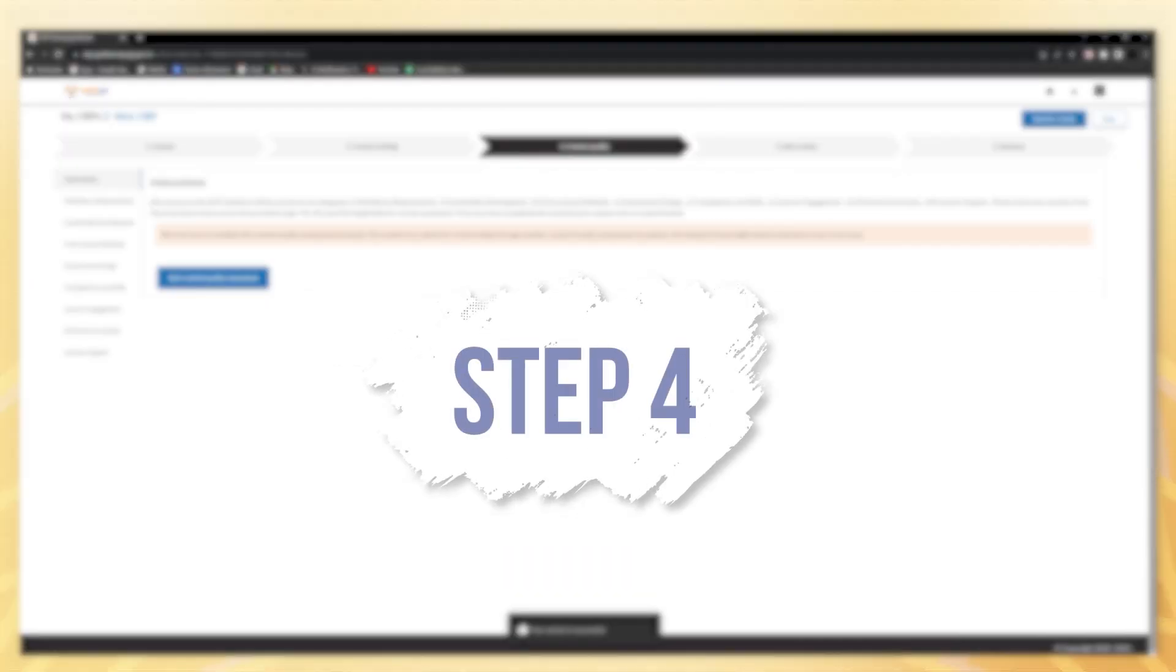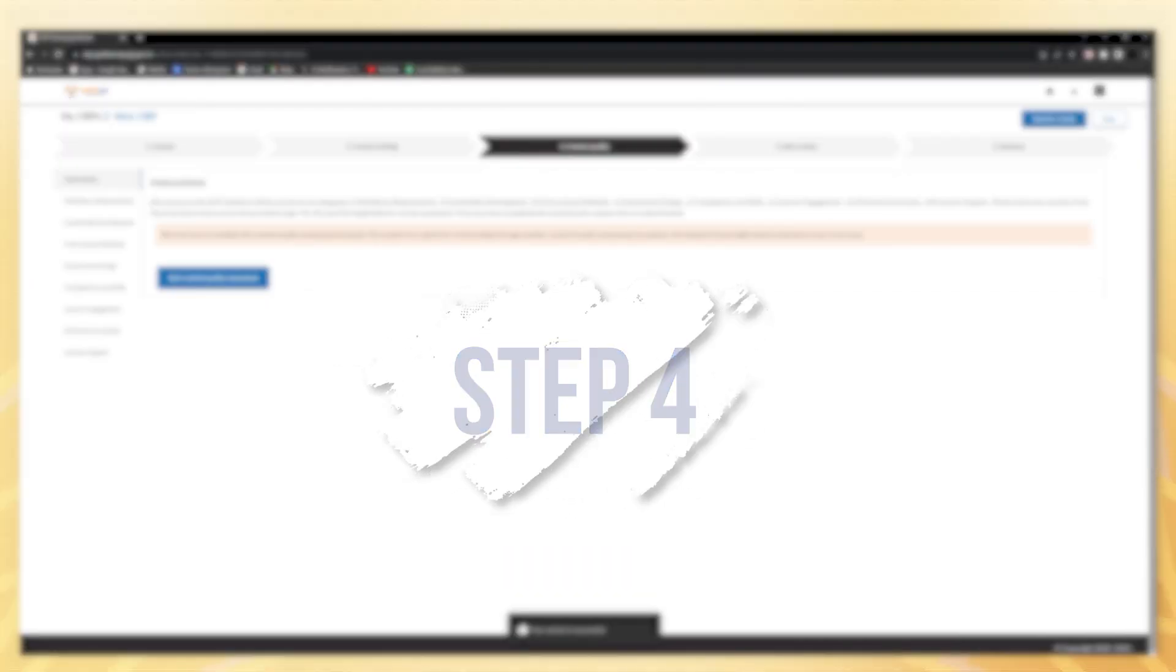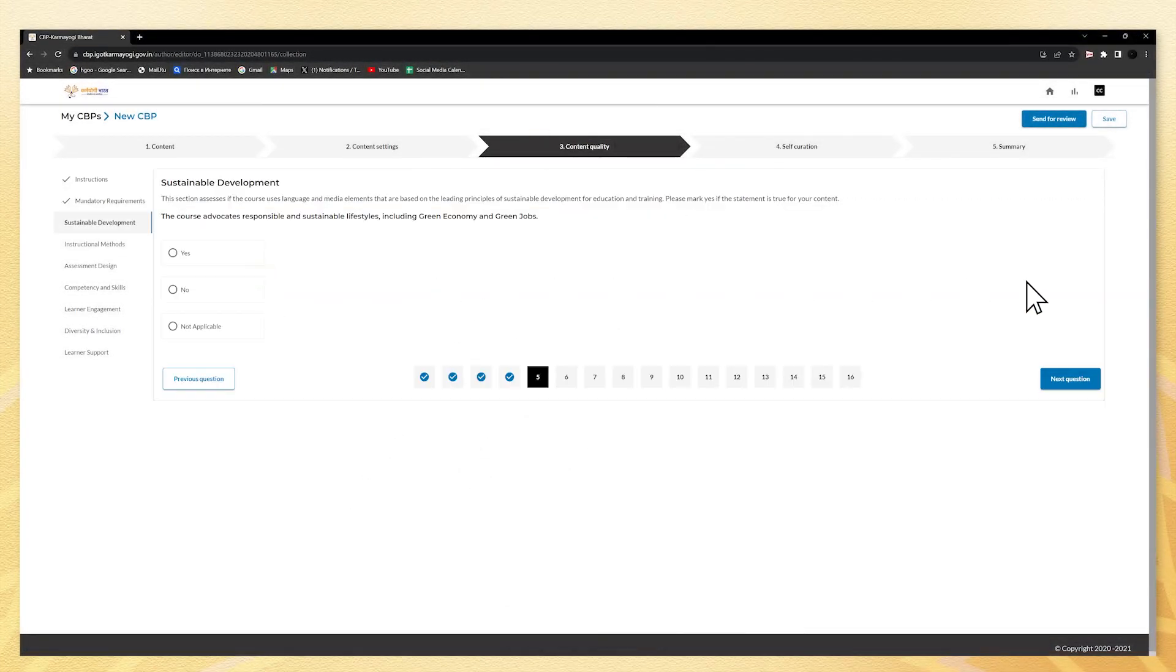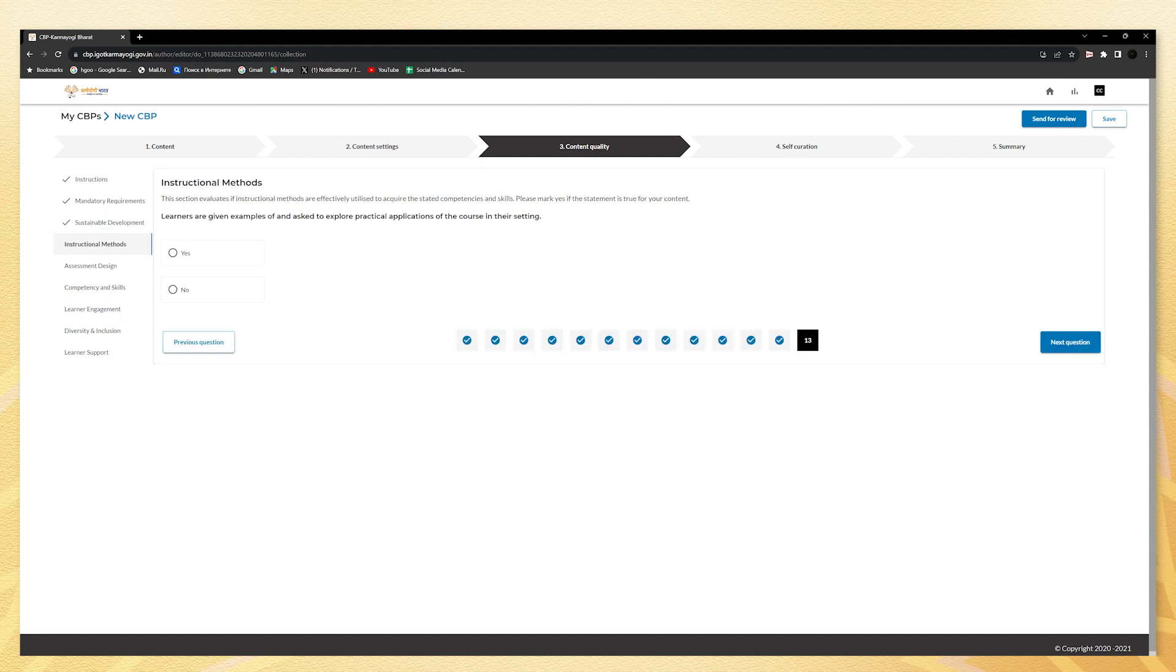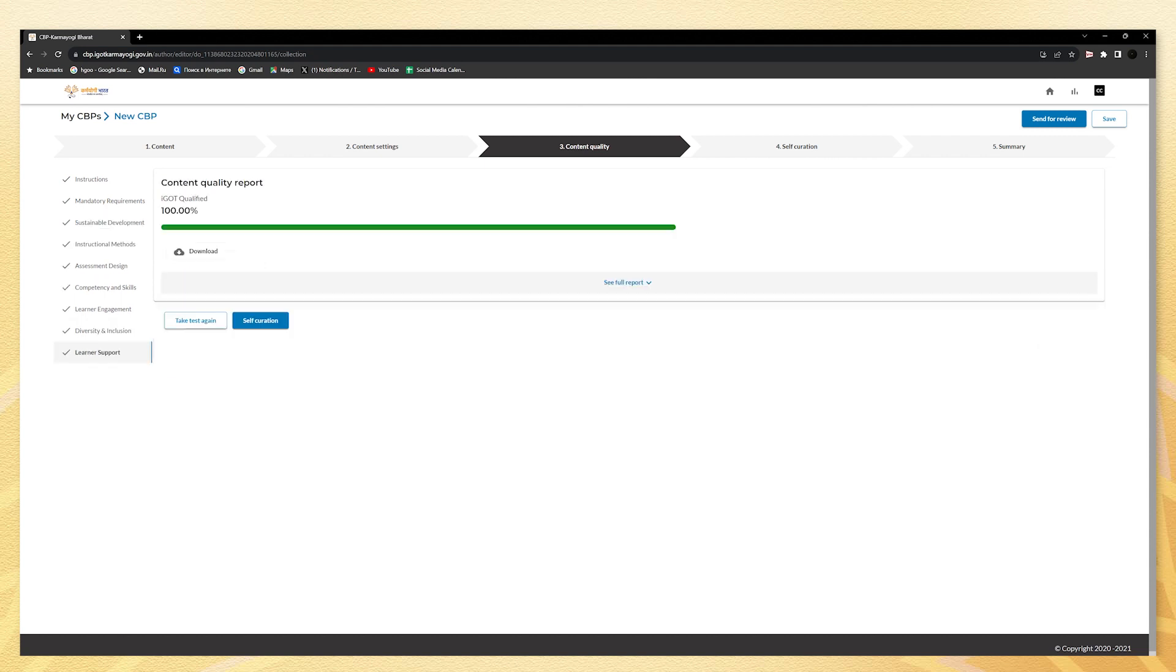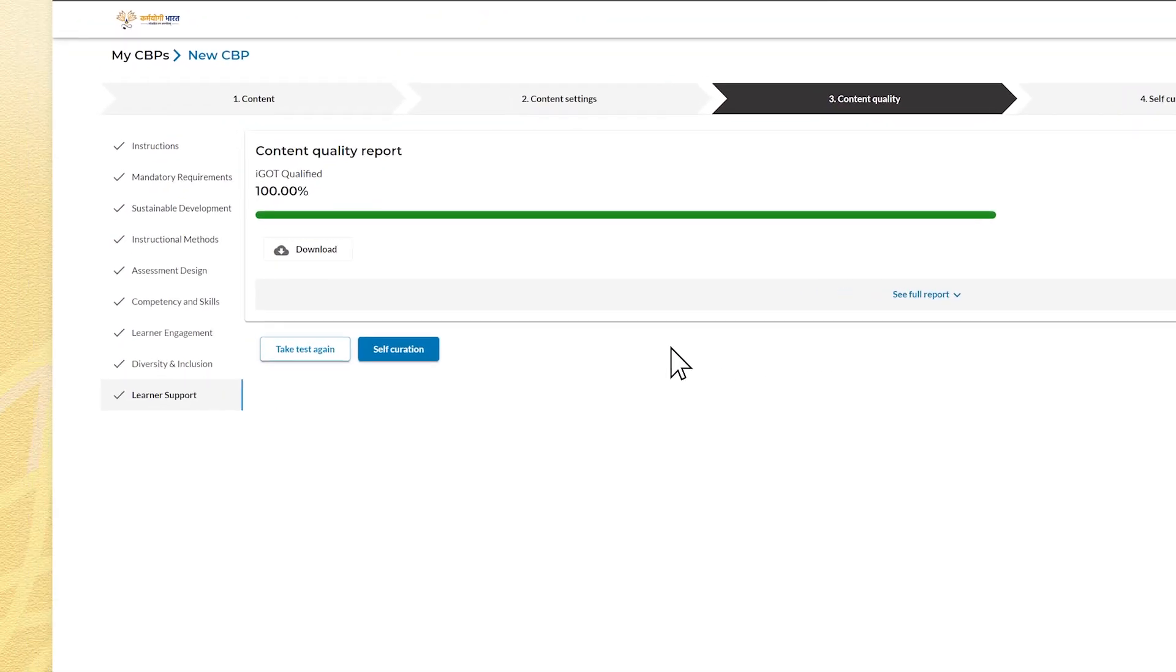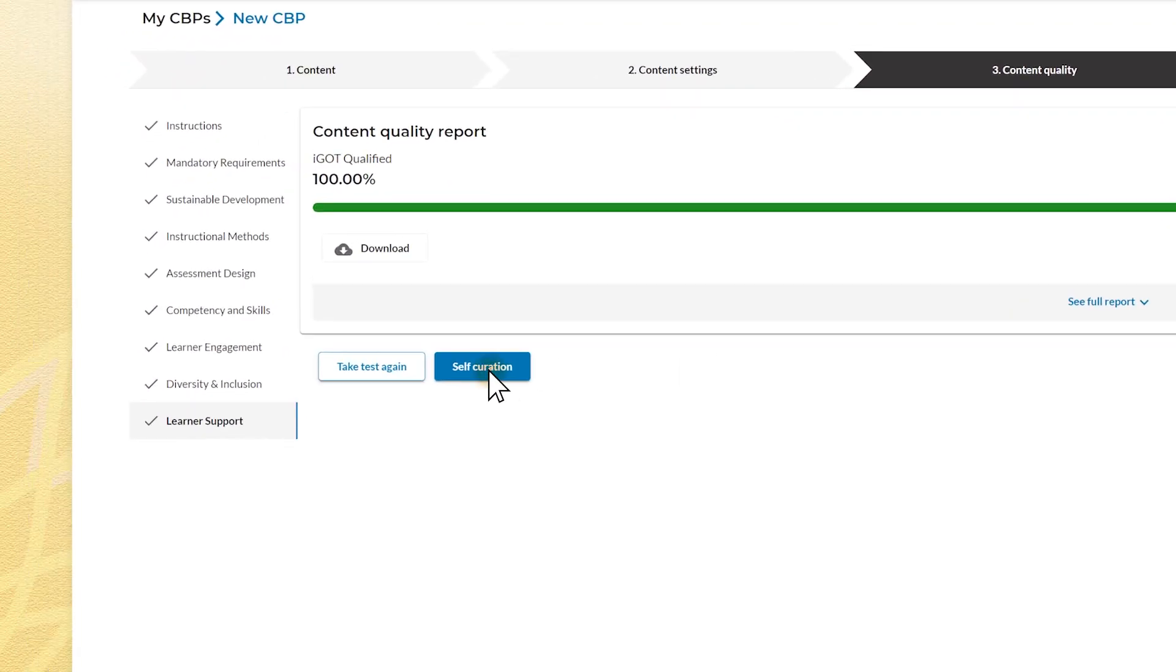Step four is to go to the content quality section at the top of the page, requiring you to answer the set questions, which you must complete and then submit the course. After receiving the report, click on self curation.